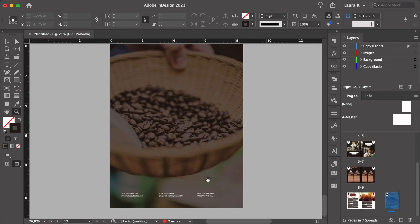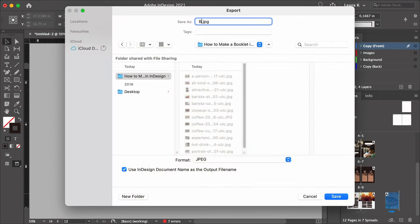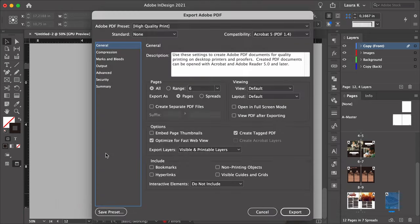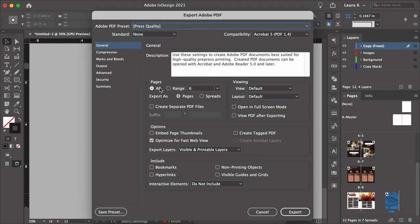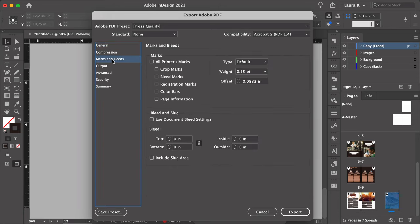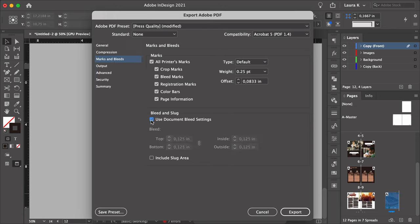To export the file, head over to File > Export. Name this Booklet and set the format to Adobe PDF Print. Click Save. Set the Adobe PDF Preset to Press Quality, set Pages to All and export as Pages. Go to Marks and Bleed from the left side menu, select all printer's marks, and use Document Bleed setting. Now you're ready to export.